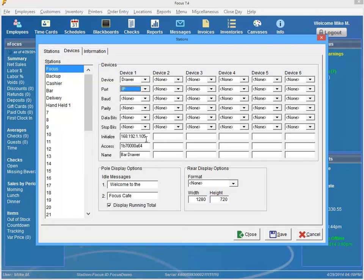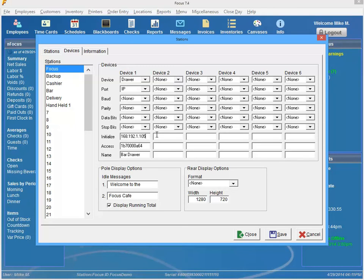And the most important thing here is in the initialize field, you need to set the IP address of the printer. If you don't know what the IP address is, you should be able to just go into printers, network printers and see what IP address is being used on that printer.